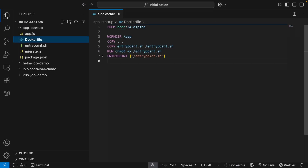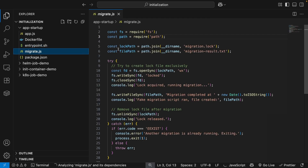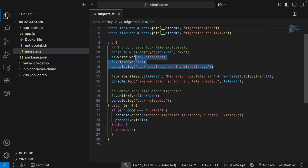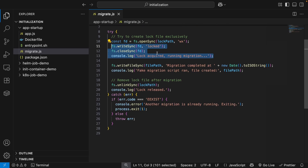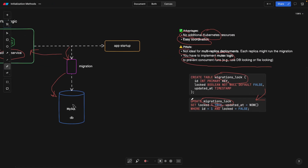We have a Dockerfile that triggers the entrypoint shell script. Before we run npm run start to start our service, we simply run npm run migrate. The migrate script imitates the locking — I'm writing to and reading from a file to demonstrate the idea. You basically need to implement this kind of lock table to handle concurrent migrations.